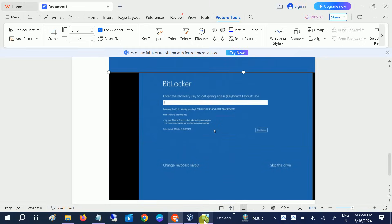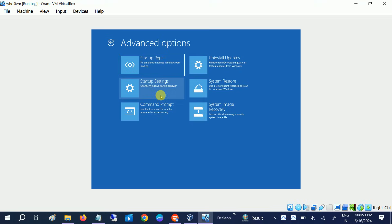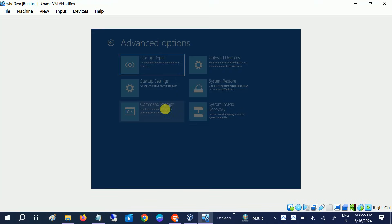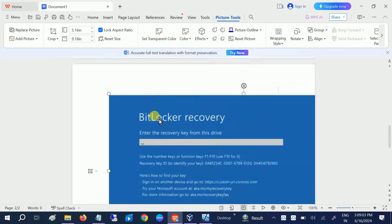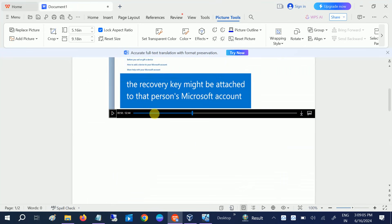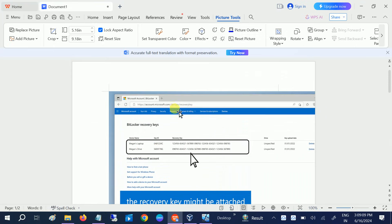After that you will get a screen like this with Advanced Options. Simply open the Command Prompt from here. You should be able to open the Command Prompt from here. As you can see here, this is a recovery key example.